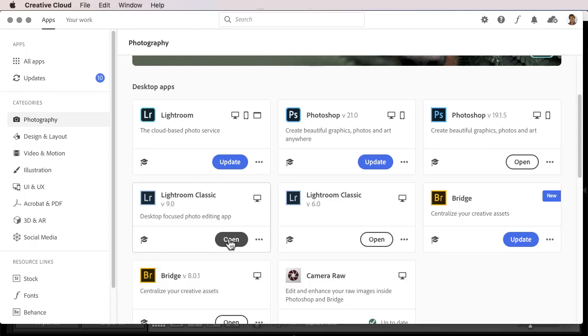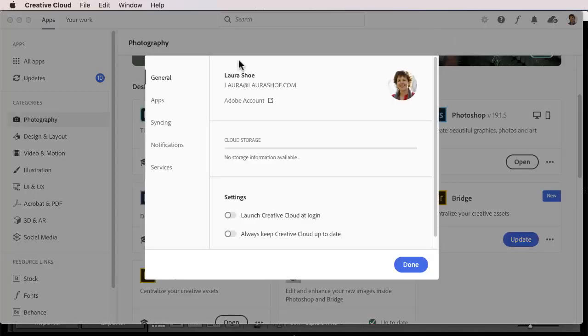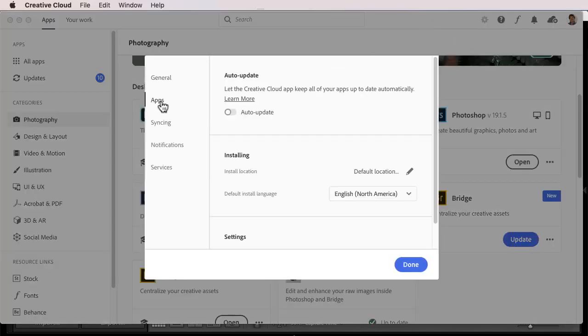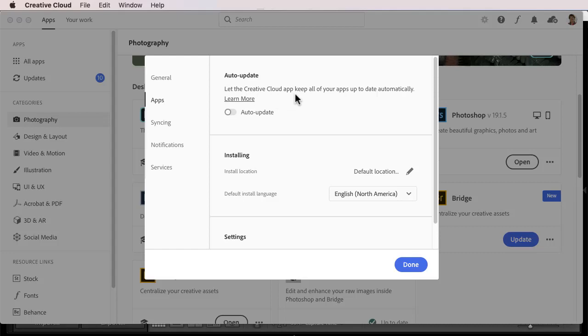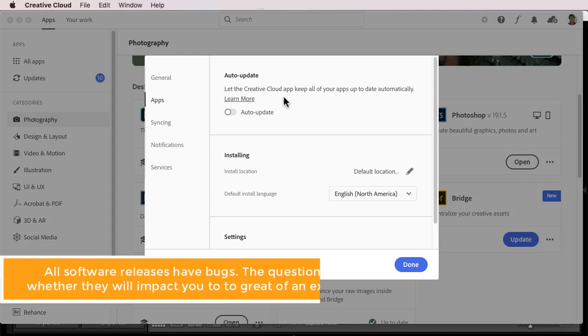Now, let me show you a couple other things here in the Creative Cloud application. I'll go up to Settings here, and into Apps. Notice that you can choose to let the Creative Cloud app keep Lightroom, Photoshop, and any other apps you have automatically up to date. So when an update comes out, it will automatically be installed. Now, I generally don't recommend that, because occasionally an update comes out that has bugs in it, and occasionally those bugs are serious enough that it's worth waiting for those to be fixed.